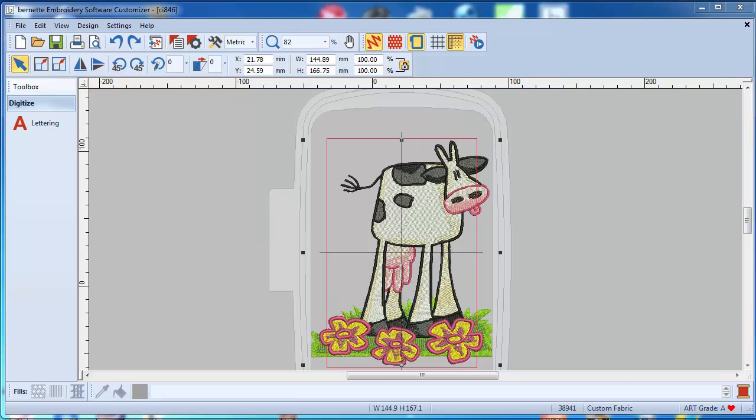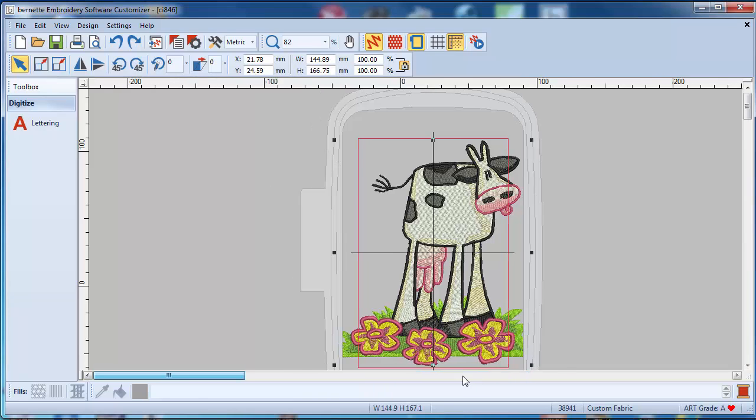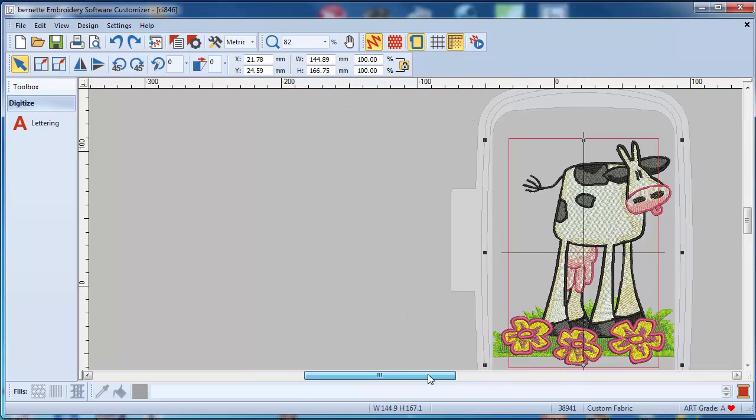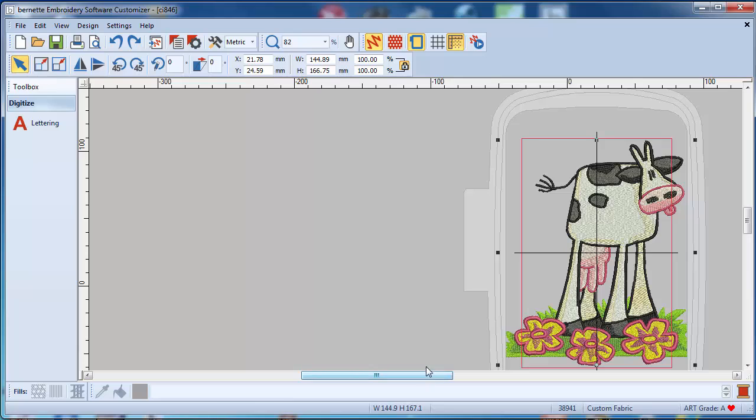As I said before, you cannot break this cow apart so you will not be able to change any stitches in here. But what you can do is adjust the colors. So if I slide this cow a little bit to the side so I got more space, I will click on this thread color down here.